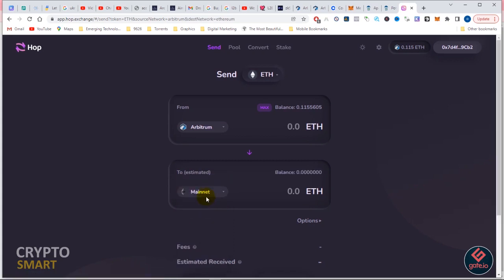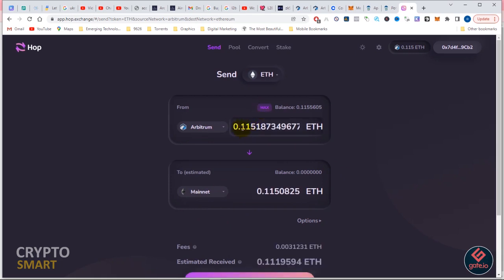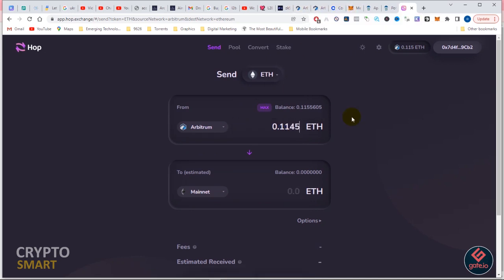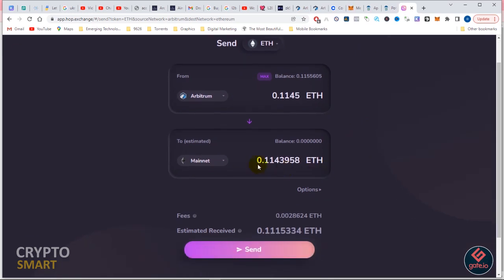Once I select the right networks, I click on max and I actually want to withdraw everything, but I want to leave one or two dollars in Arbitrum supposing I eventually want to do something with it. I'll be withdrawing 0.1145 so that I'll have a balance of two dollars left in my wallet. This is exactly what I'll be getting eventually because the fees will be deducted from the amount to transfer.